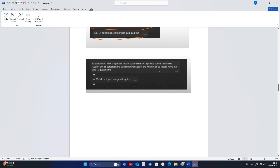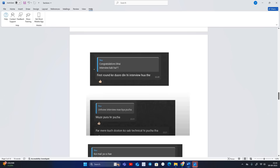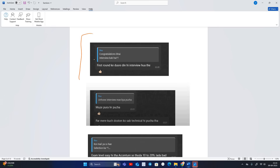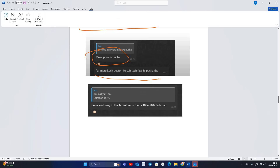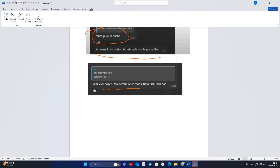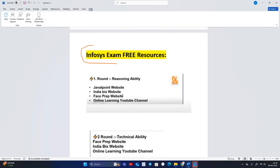They clearly mention that last May a topic-based passage writing was there. The candidate mentioned what questions were asked related to that. I asked the candidate: after how many days did you receive the interview call for the first round? Now let's discuss the Infosys examination free resources.